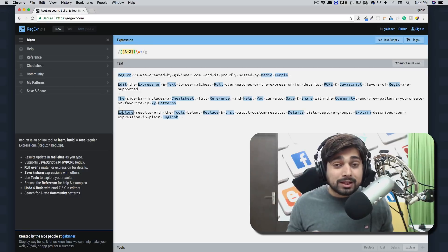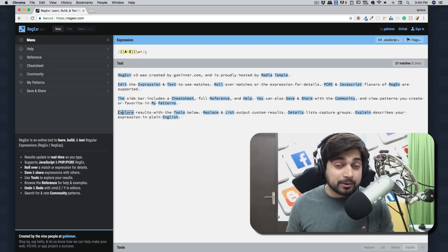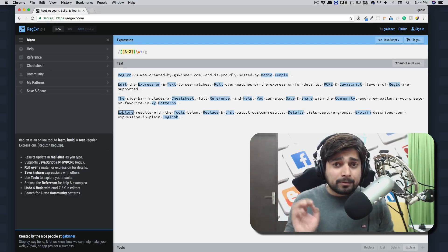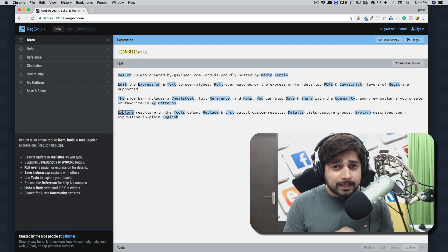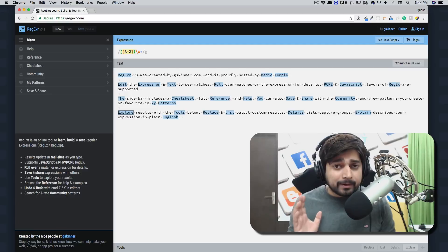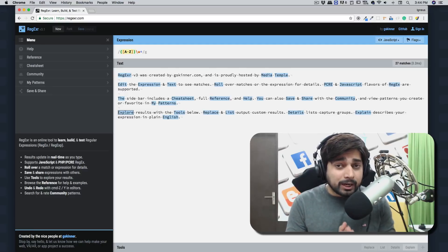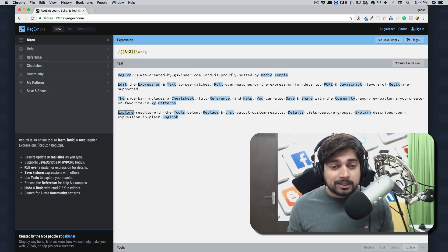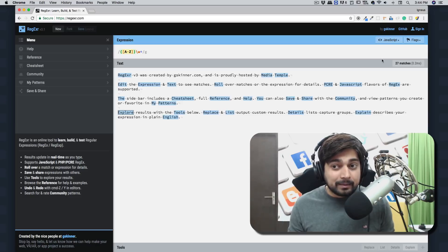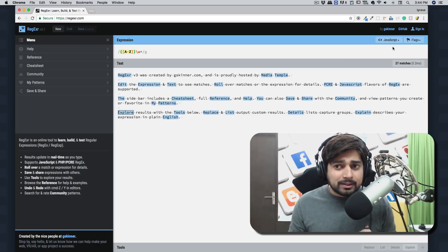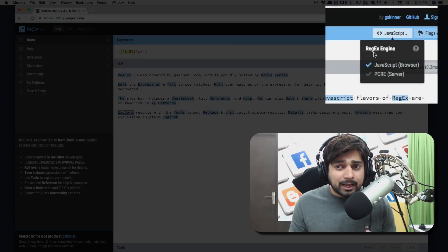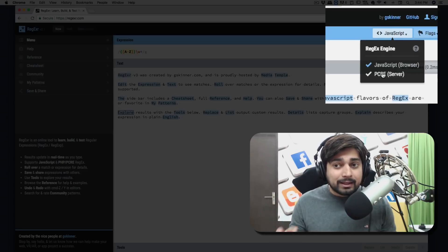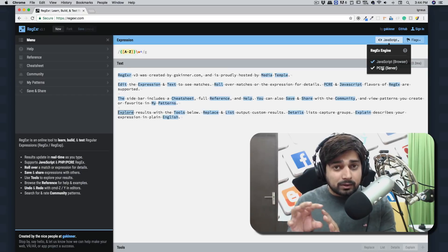Hey there everyone, and welcome to regular expressions. Now before we get started and write some regular expressions and try to understand what all these symbols mean, I want to point your attention to something here. You can see we have a JavaScript engine and a PCRE server. I will talk more about what these regular expression engines are in a minute.